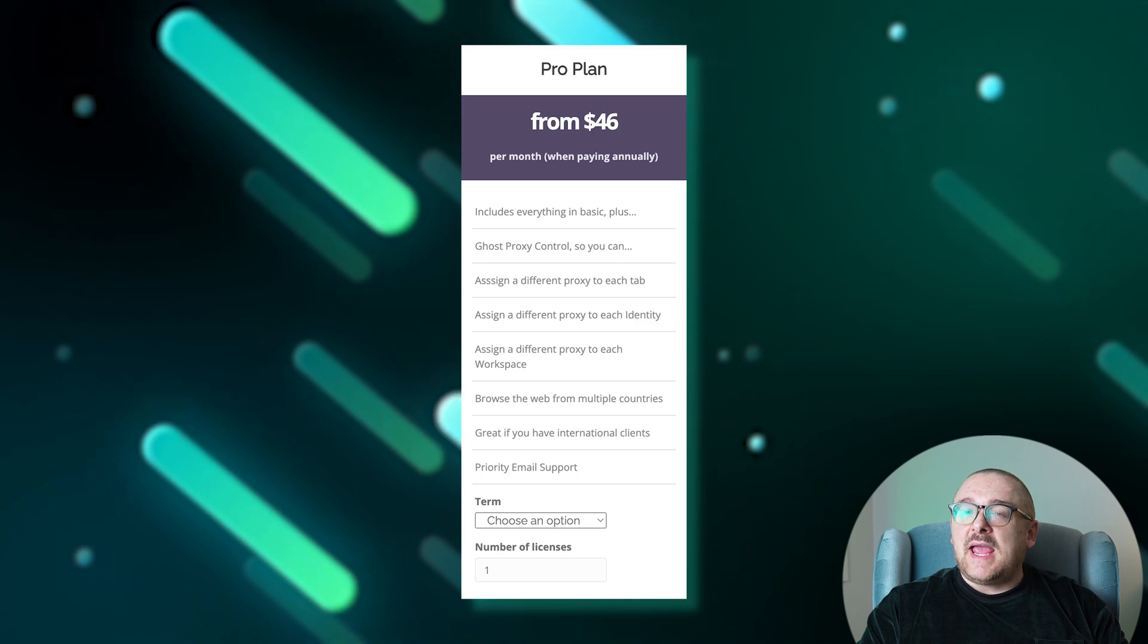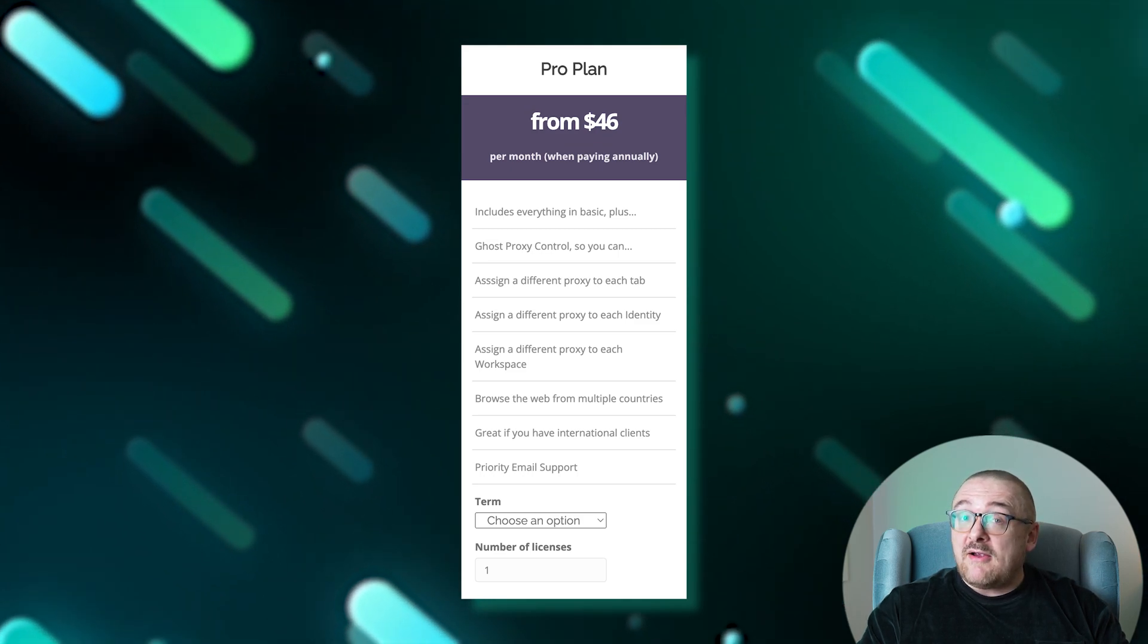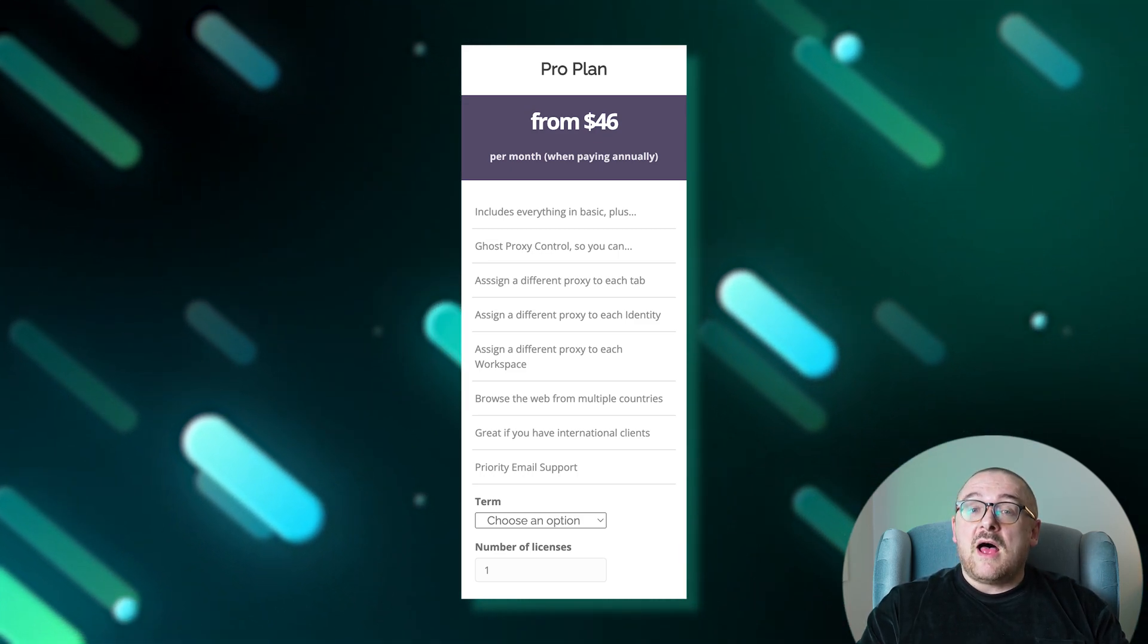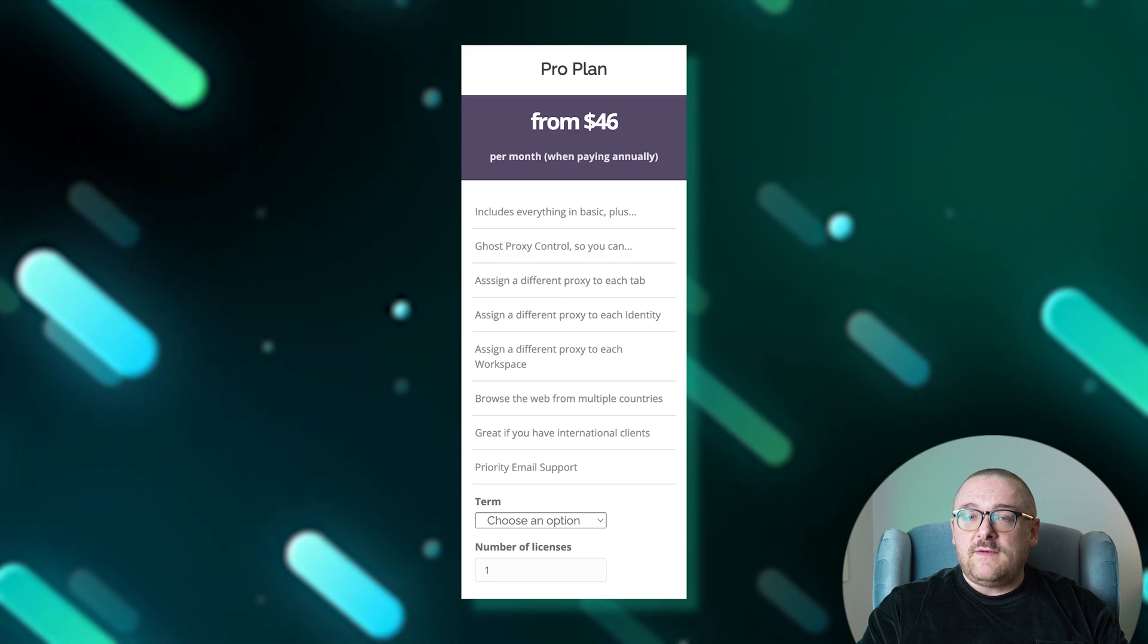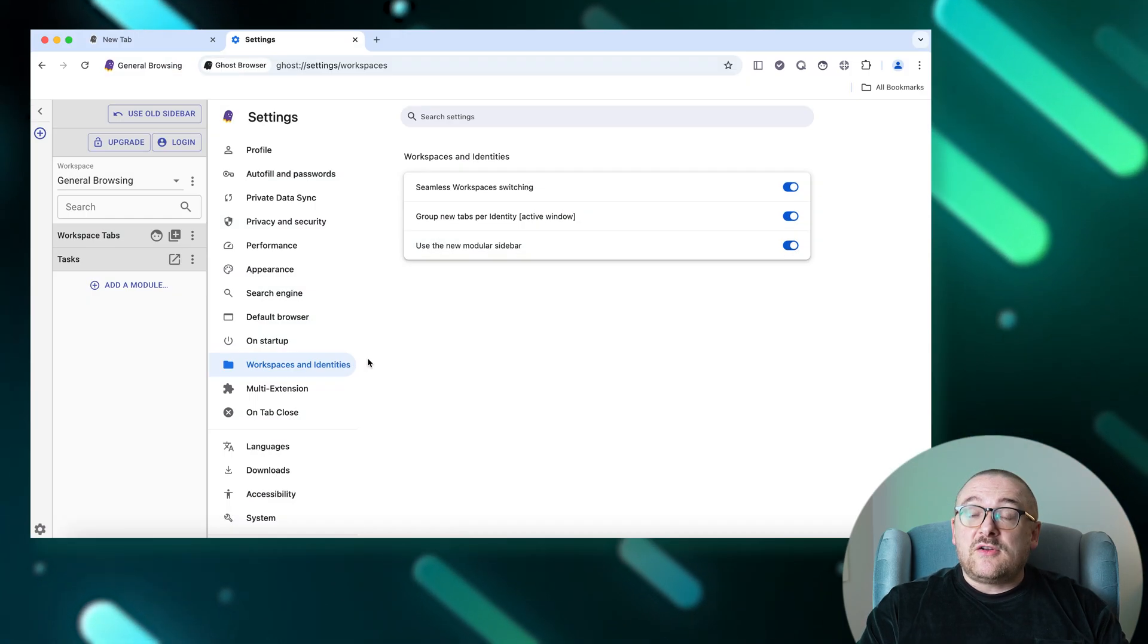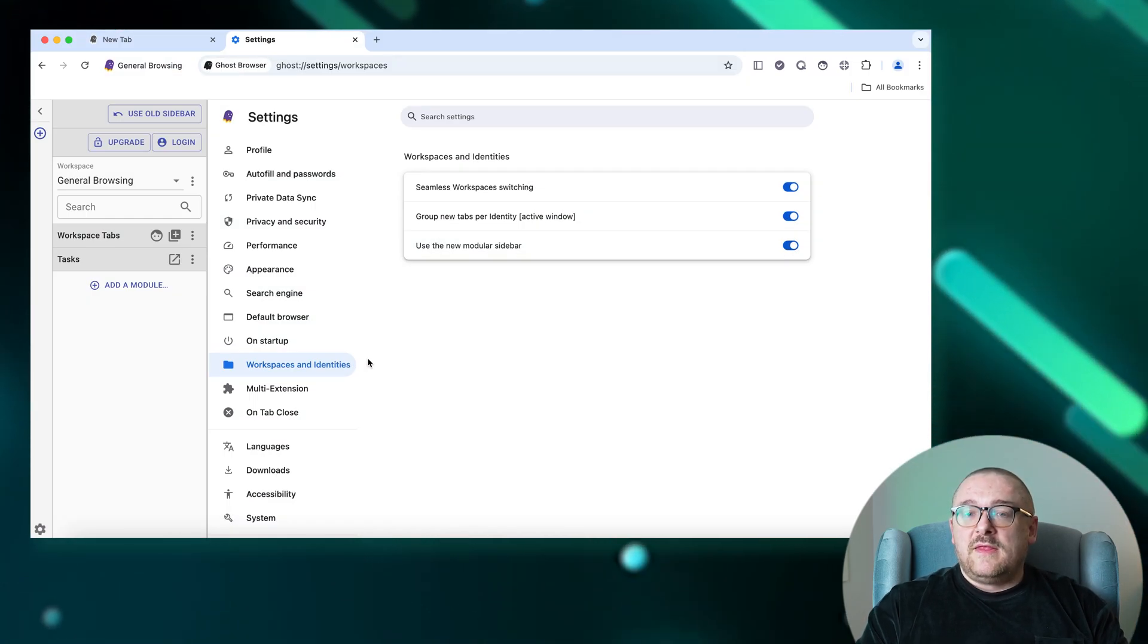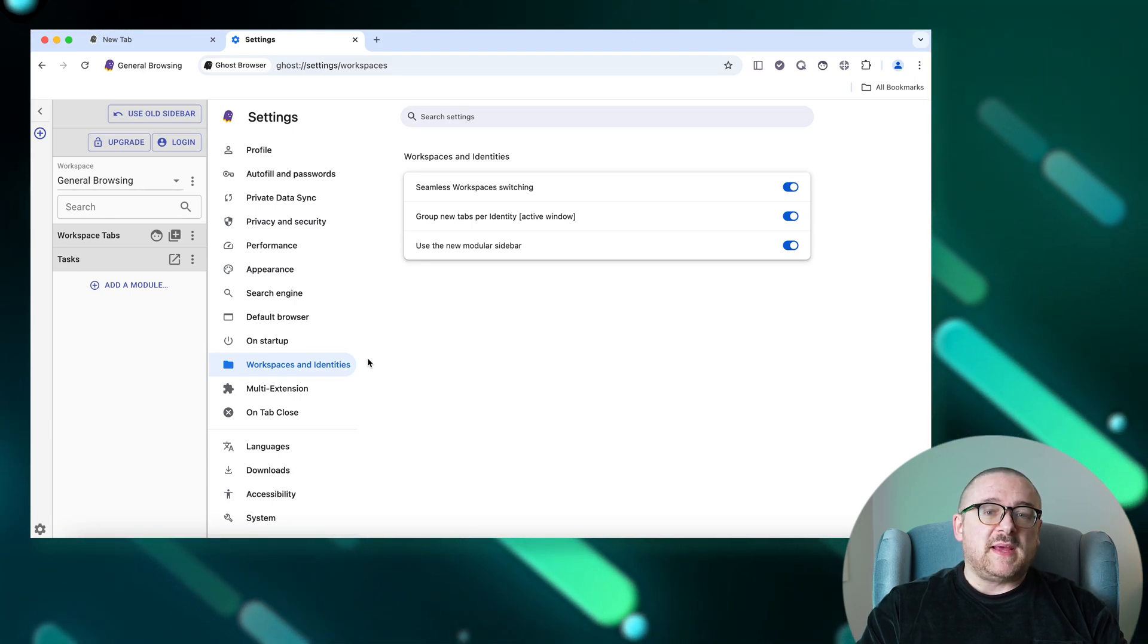Priority online support is also a key feature of this plan. Next, let's move on to the interface of Ghost Browser. The sidebar is your central hub for managing workspaces, tabs, and identities with options to switch between the new and old versions depending on your preference.